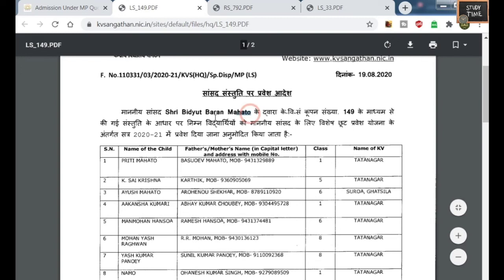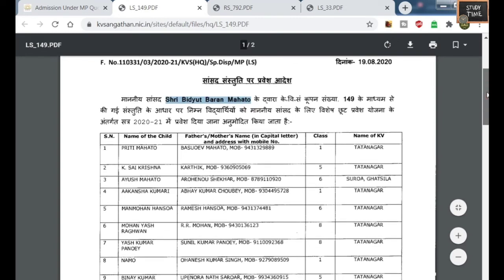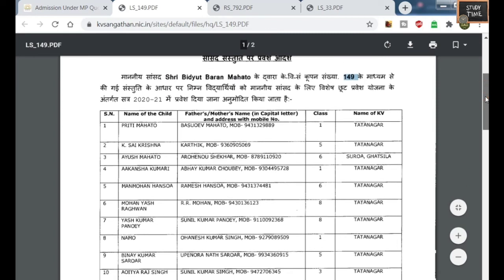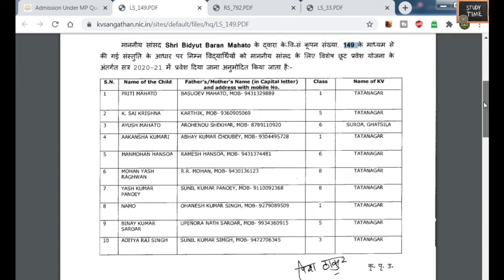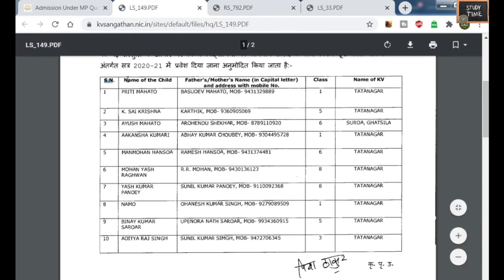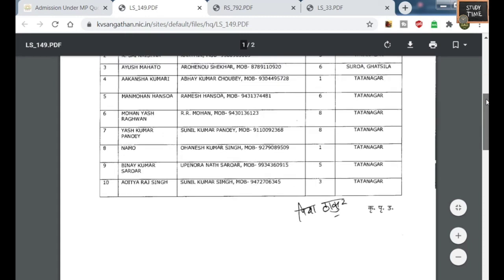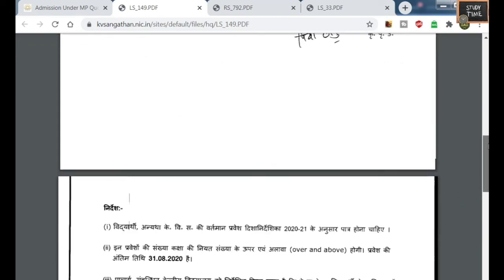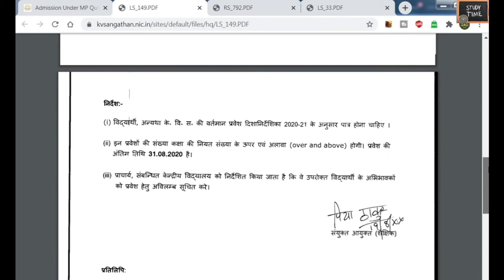If you open that PDF, you will be getting all the details of that particular coupon number. For coupon 149, this is the MP name. The list of students is given: name of the child, father's or mother's name and address with mobile number, the class for that particular student, and the name of the KV.